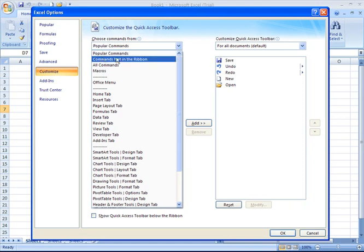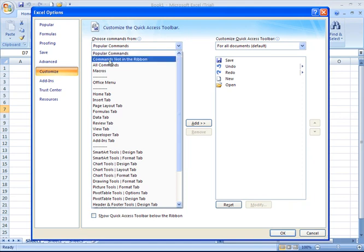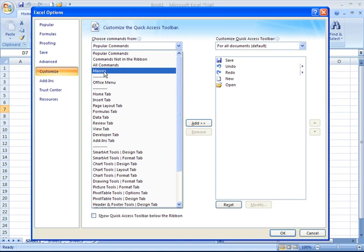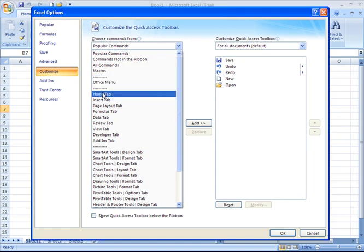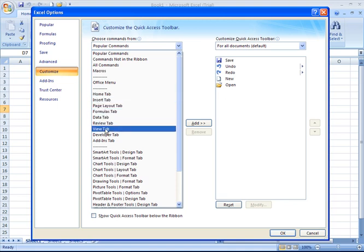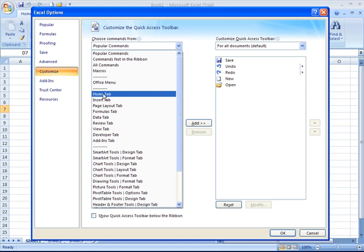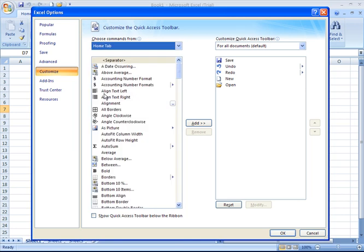Notice you have categories such as popular commands, commands that don't appear in the ribbon, all commands in a very long list, just commands associated with macros, commands that might be underneath your Office button or the Office menu, and then you have all the different major primary tabs on the ribbon that you can choose from. Say there's a setting on the Home tab that you'd like to add to your Quick Access Toolbar. Just click on Home tab. You'll then see all the commands available to you from the Home tab.